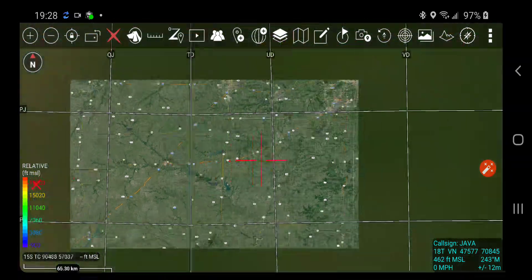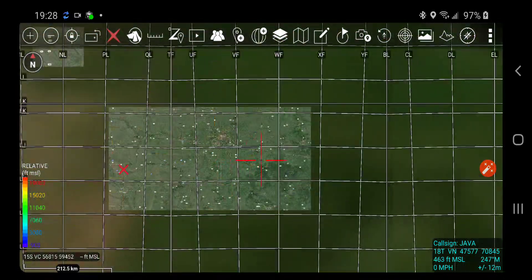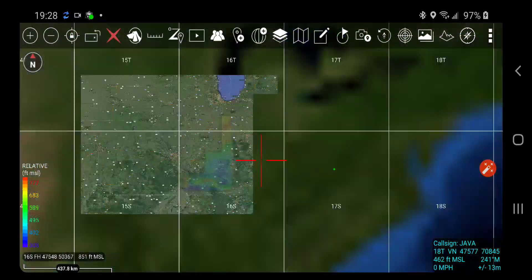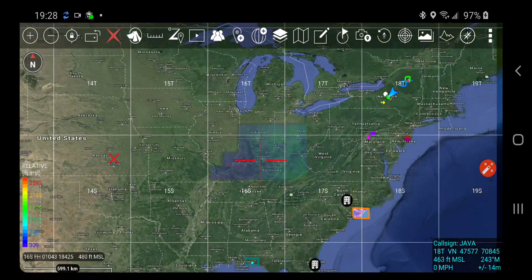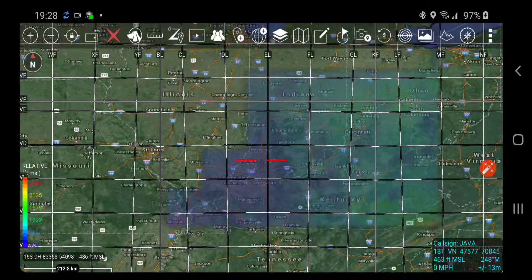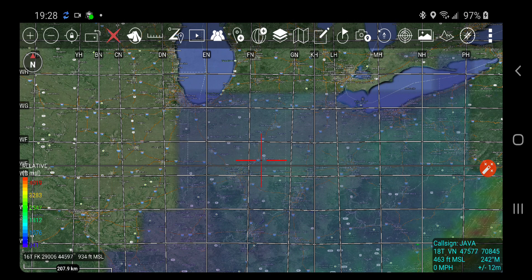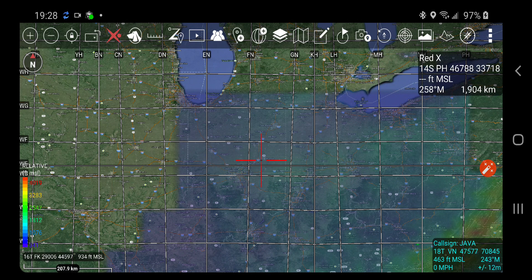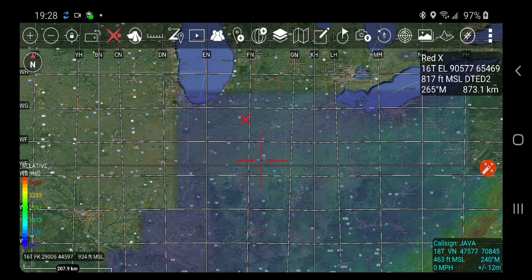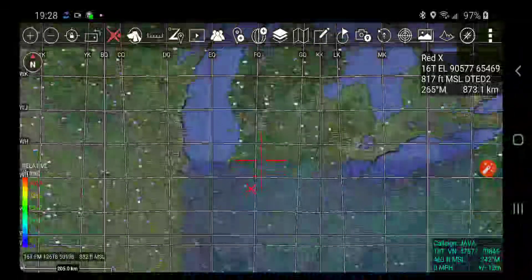You can see the dot is gone from the red X, meaning it's no longer processing. When I click now with it turned back on, I now have the elevation data.